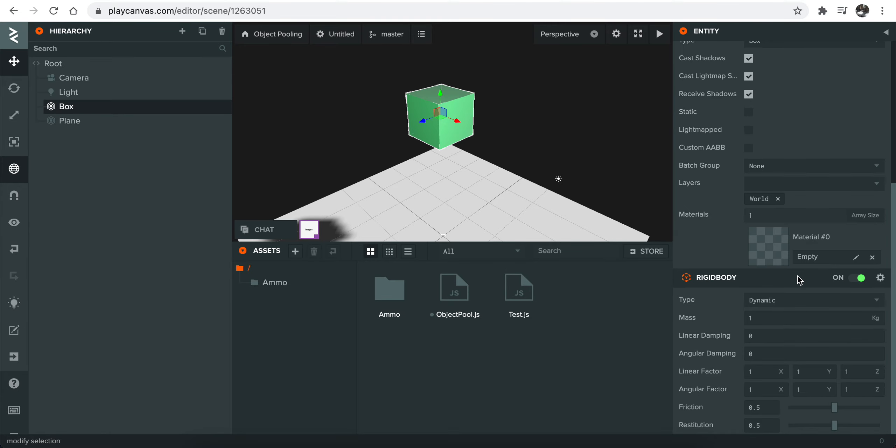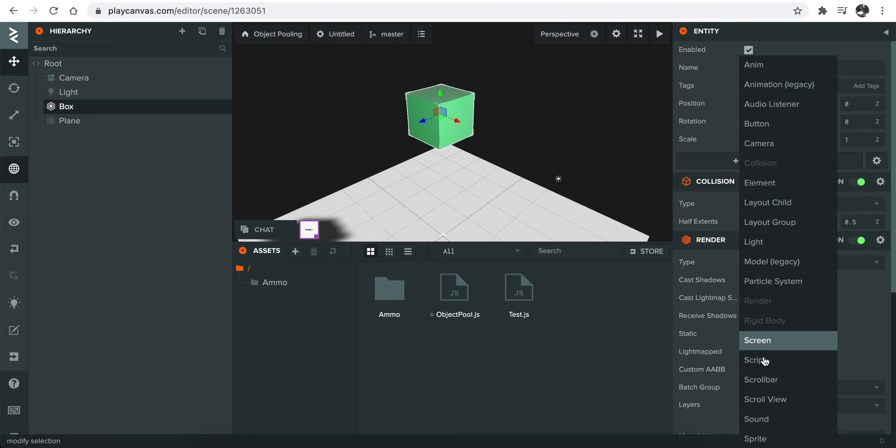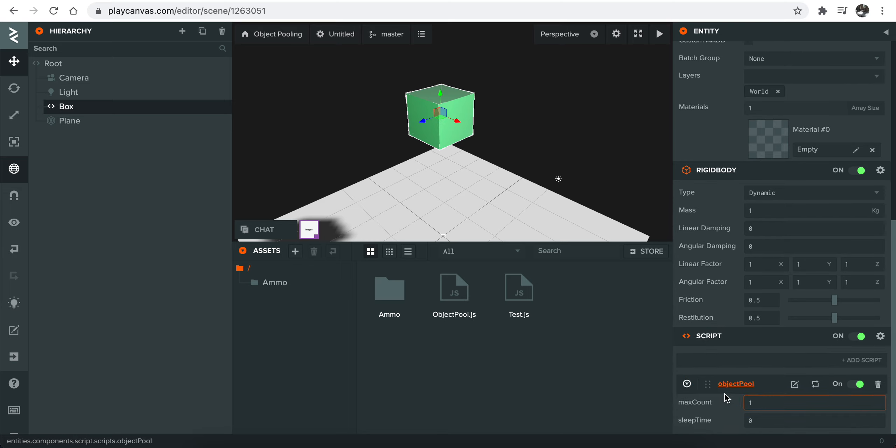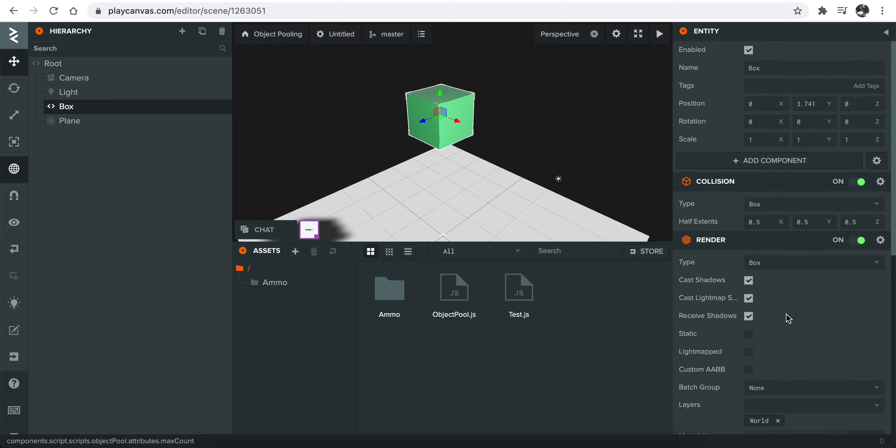You basically attach a script to the entity that you want to pool, right? And it has this max amount of like the discount area. You can actually define a number here. It will basically create a pool for this object.